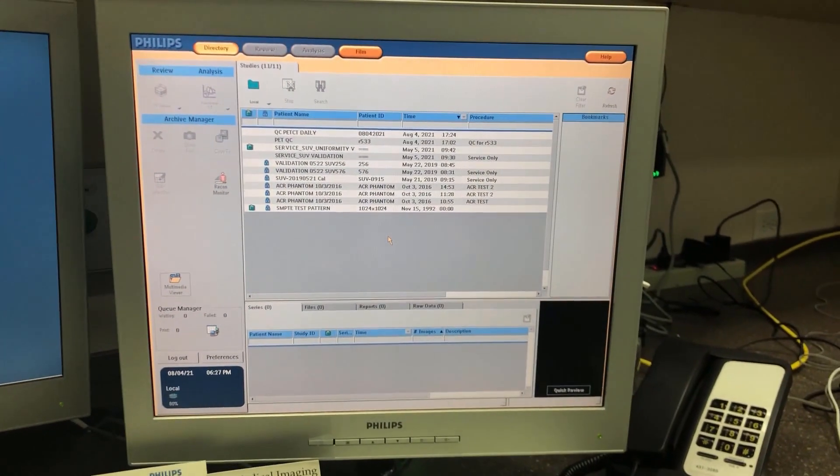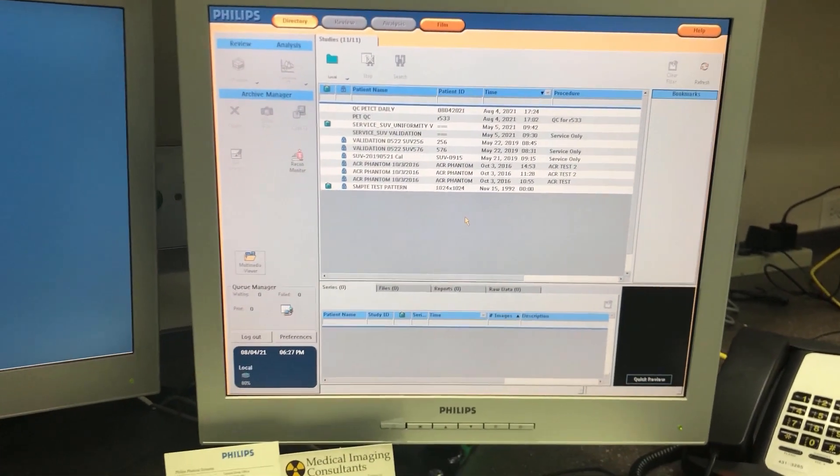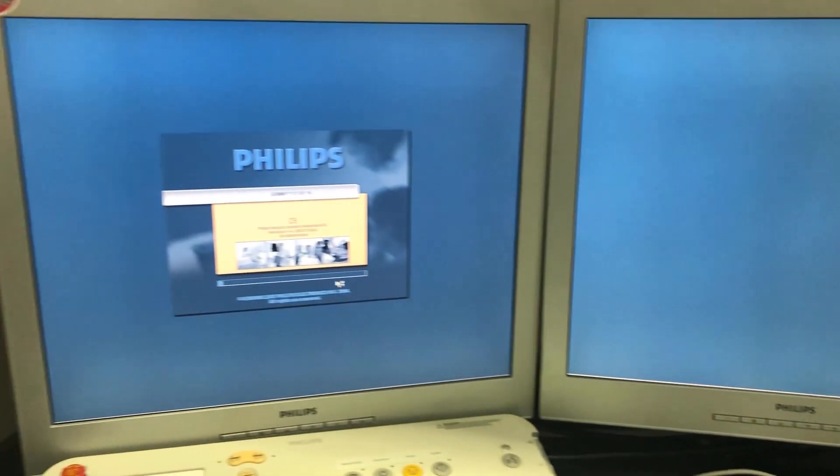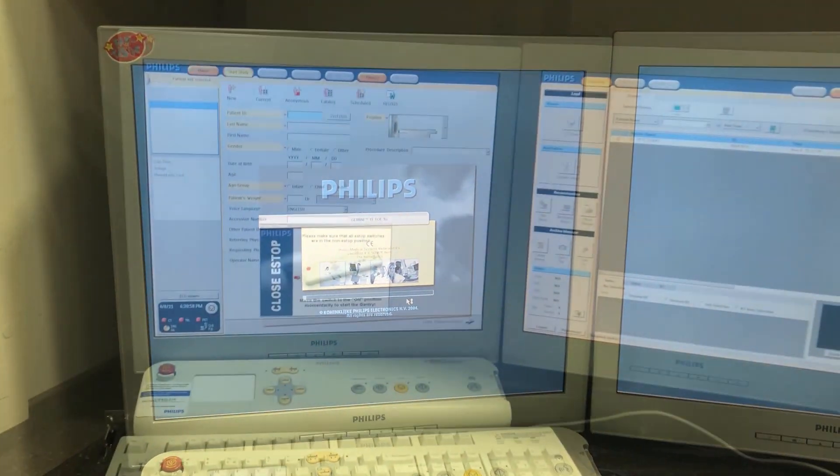You're just going to click on okay or yes. And the pet CT host came all the way up. And now we're just waiting for the CT host.